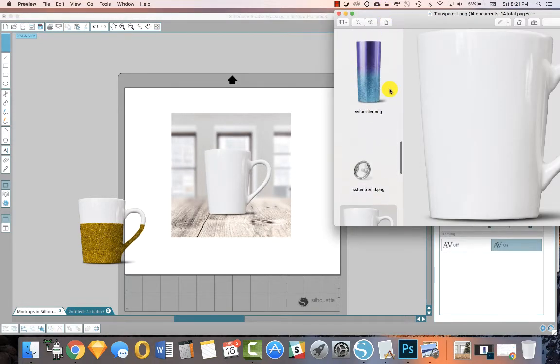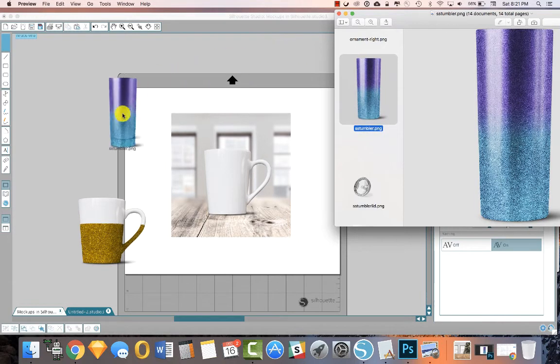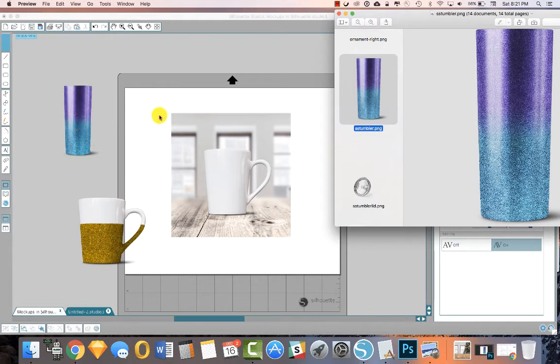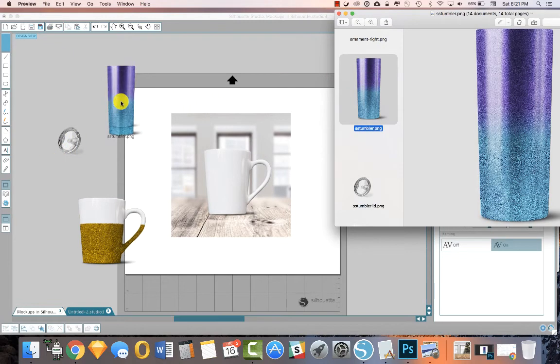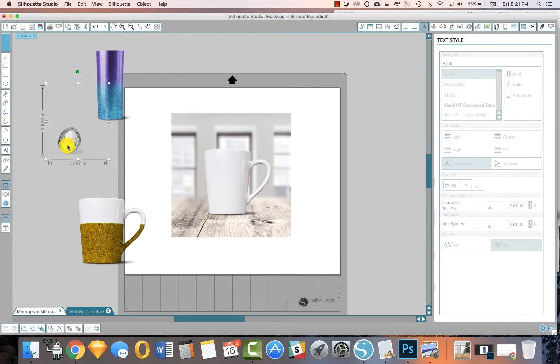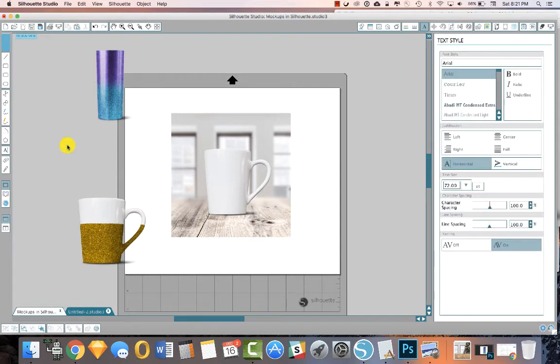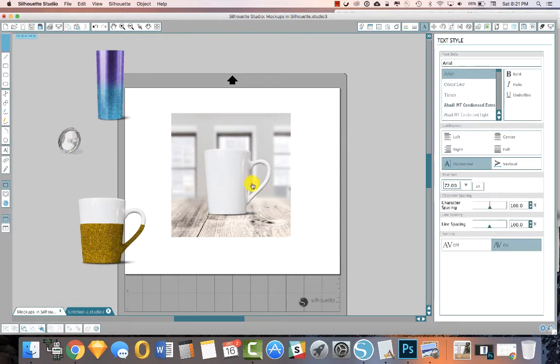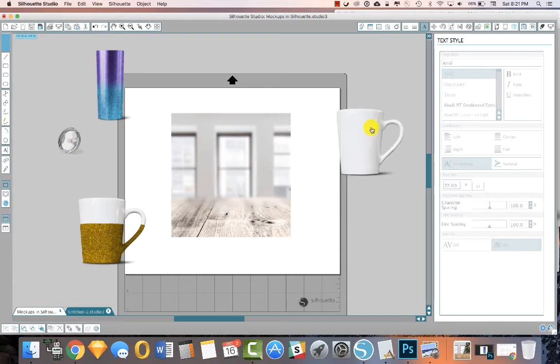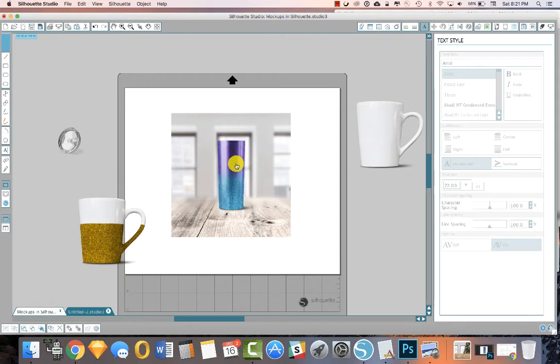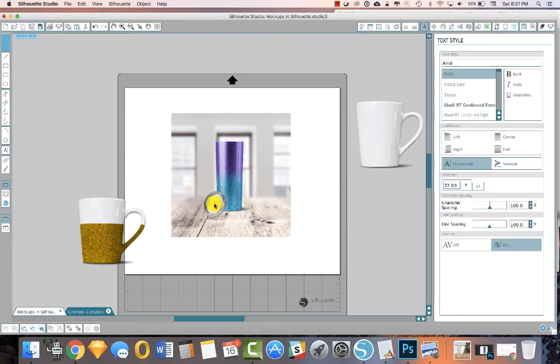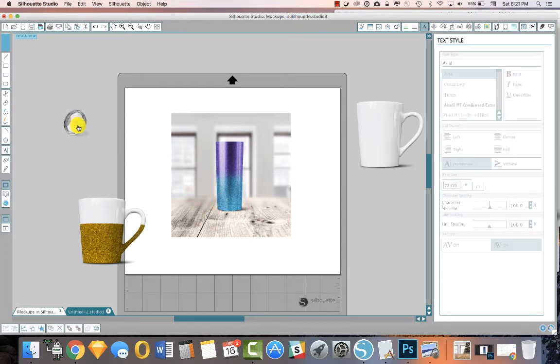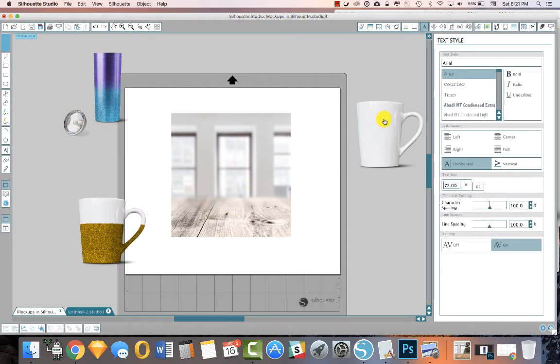Or maybe I want this tumbler with the lid, you know, oops, see, see what I did? If you stack things on top of other things, they go away. Yeah, so that could be another thing that I might want to put into my scene is this tumbler here and this lid.